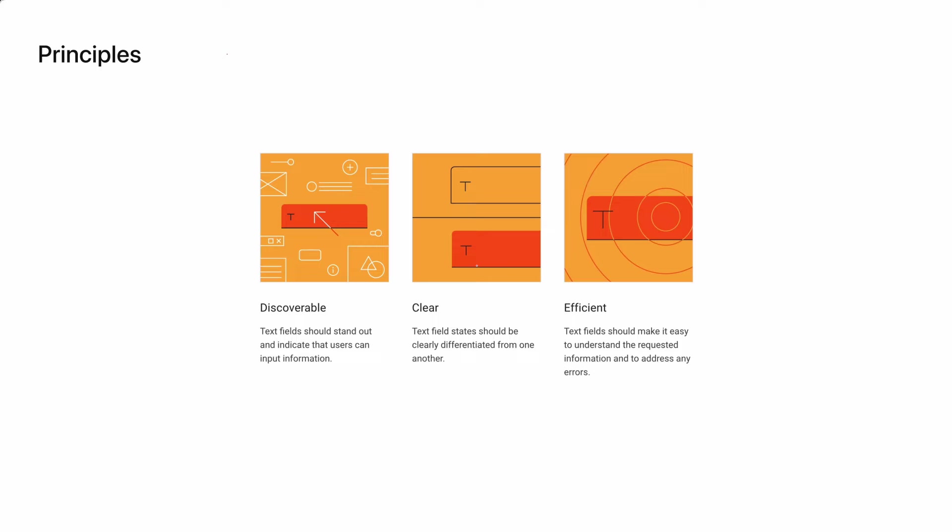Text fields are the primary way that people enter and edit text when using websites and apps. Google's Material Design site provides three simple principles to remember when designing text fields. First, they should be discoverable. This sounds obvious, but we want to make sure that users are able to quickly find and enter the information required with a text field.